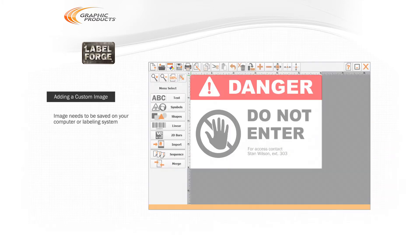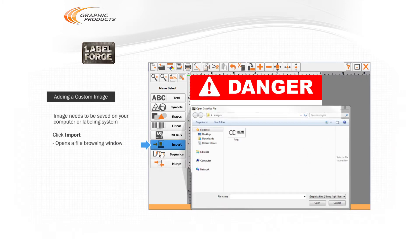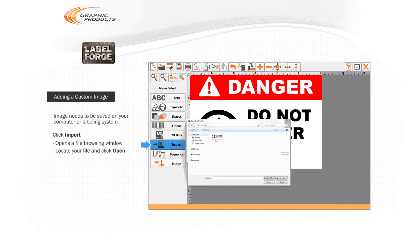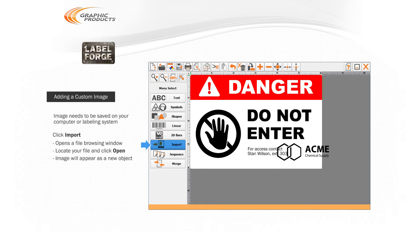Back in LabelForge, click the Import button. This will open a file browsing window. Simply locate the image file you want to use and click Open. The image will appear in your design as a new object.